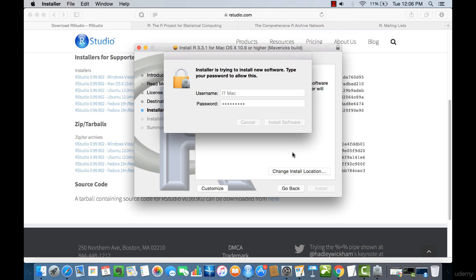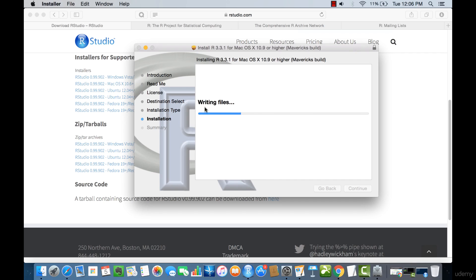For this, you require your administrator password. And you can see that the installation is now in progress.